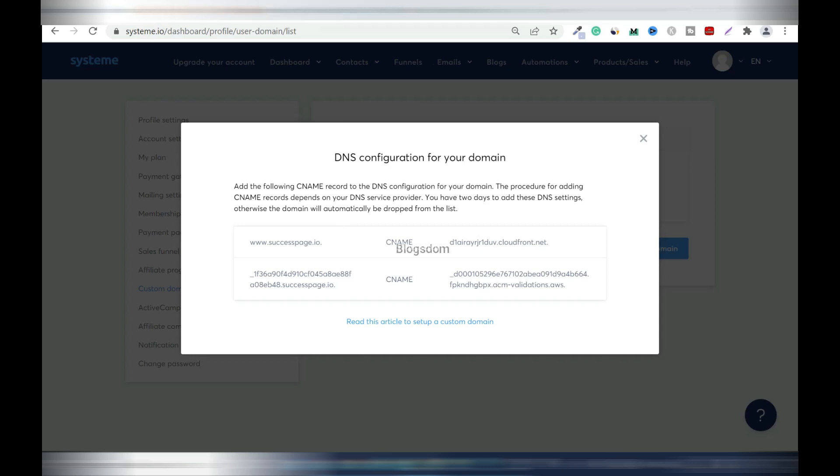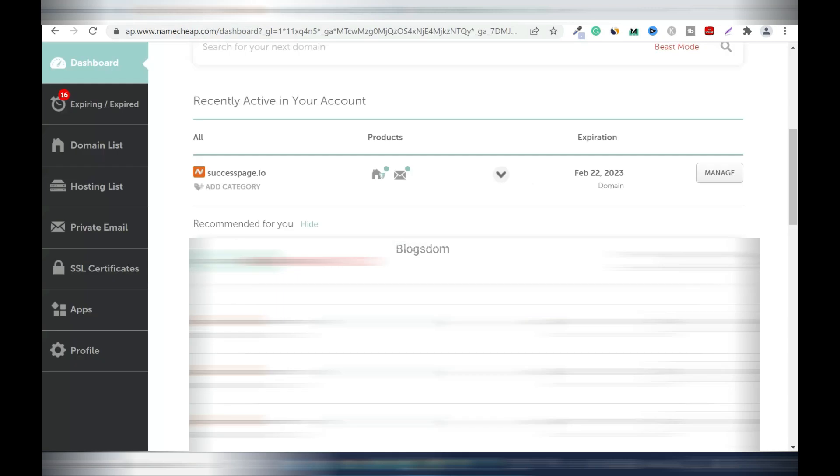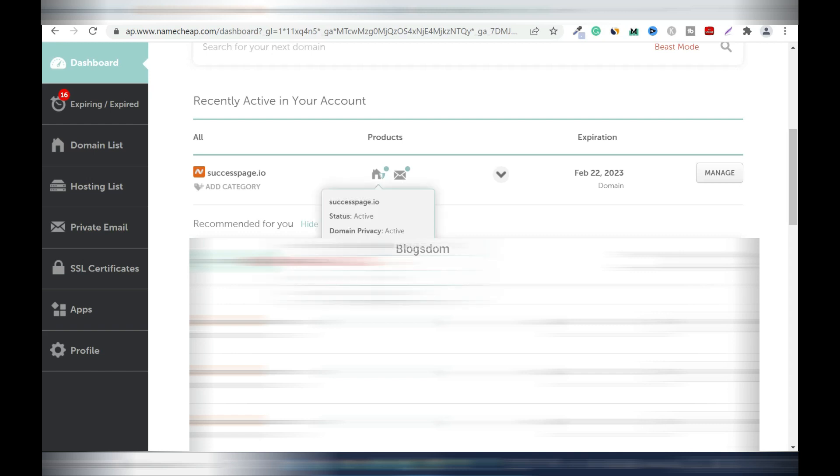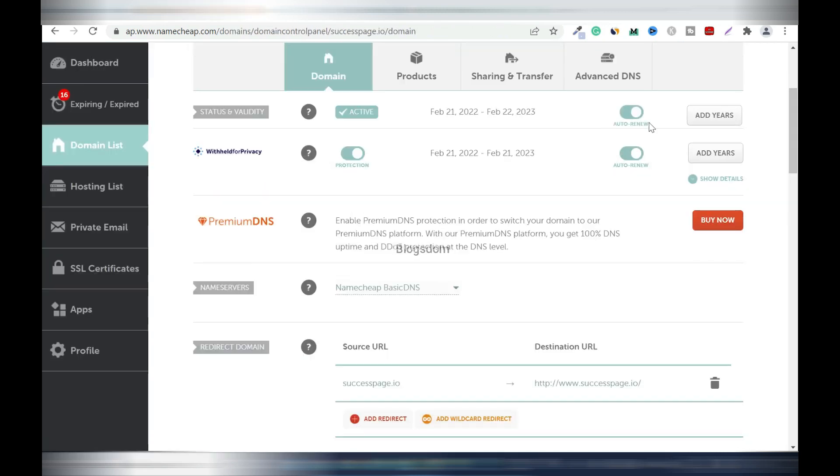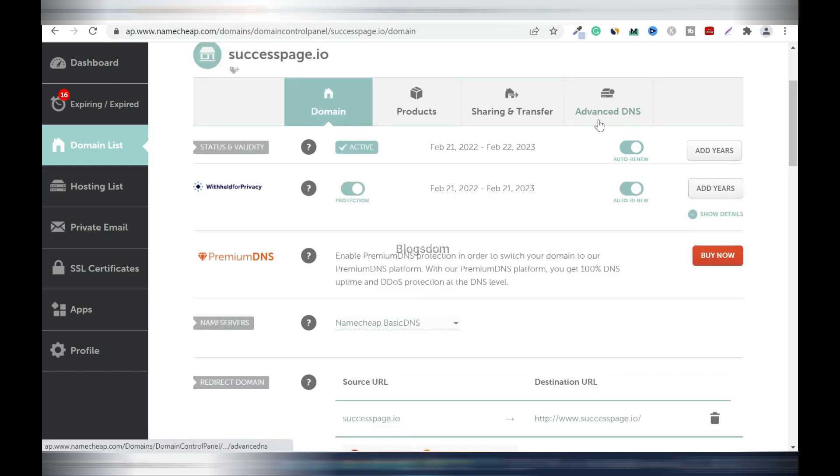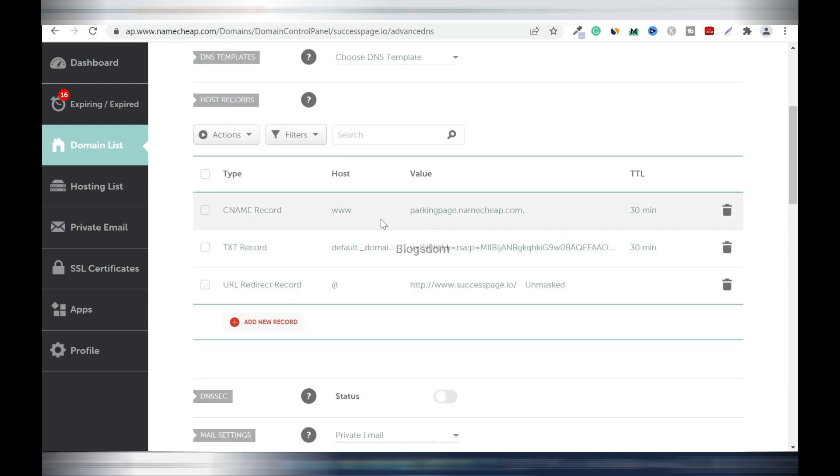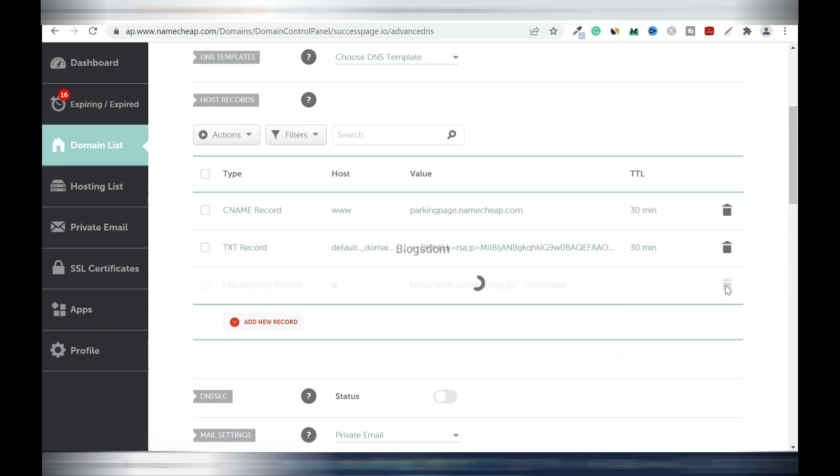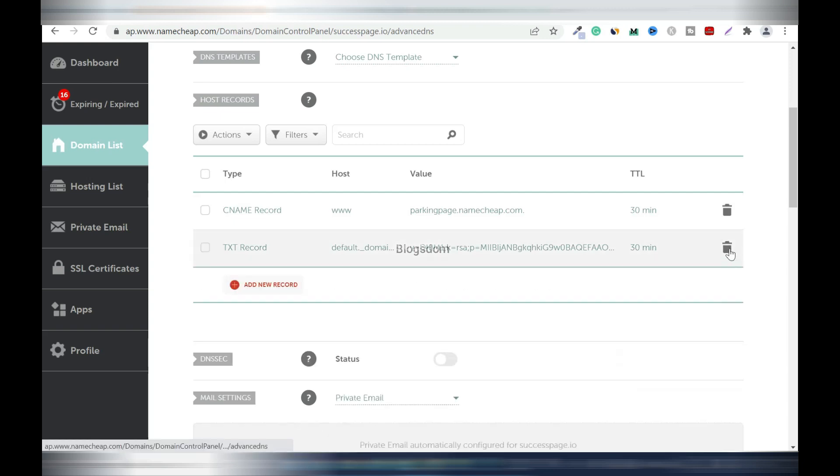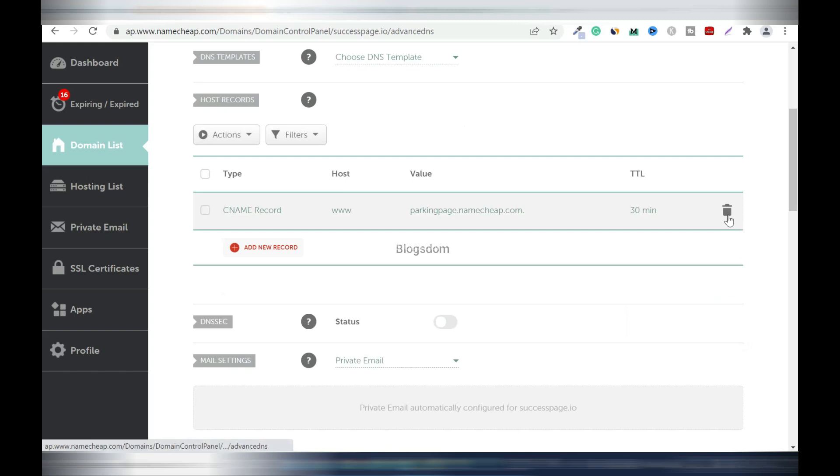So these are the records we're going to be using. Now we have to go to NameCheap. I'll go to NameCheap and like I said you can use any. As you can tell I have a private email or business email connected to this. So click on manage. Now I'm going to go to Advanced DNS. We're going to delete all these records.